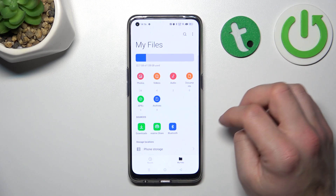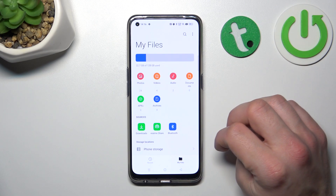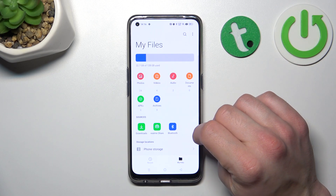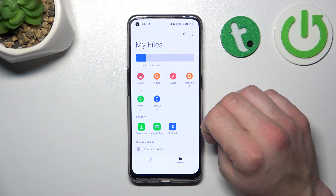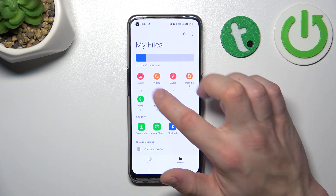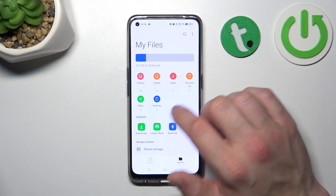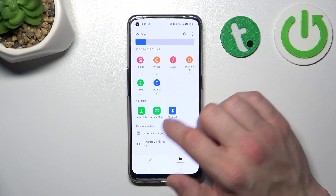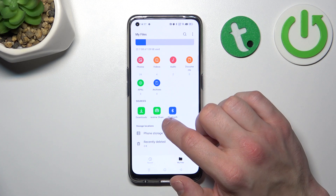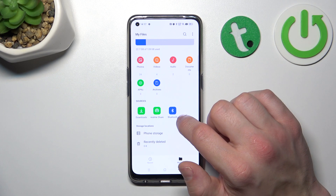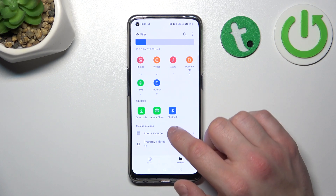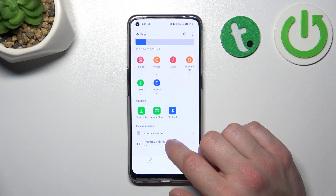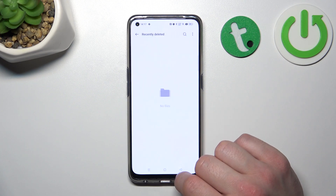As you can see, thanks to the My Files app, you've got access to your internal storage divided into categories like Photos, Videos, Audio, Documents, Applications, Archives, Downloads, Realme Share, Bluetooth, Phone Storage, and Recently Deleted.